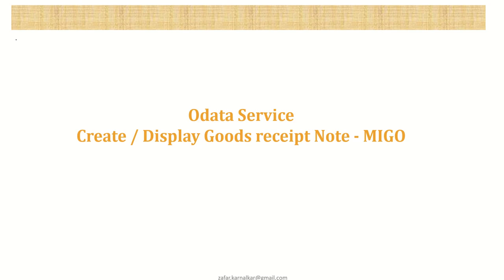Hello friends. Welcome to the next section in our OData learning series. In this series, we'll learn how to create the OData service to create and display goods received note, that is GR document, which is done manually through Transaction Code MIGO.